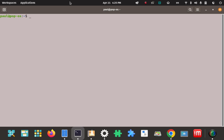Right now the change isn't in effect yet. To apply it, you can log out and log back in, reboot, or if you want to stay right here, use the source command. We'll run: source ~/.bashrc — it's a dot file so it's hidden. That worked, and now the change is in effect without leaving the system or rebooting.